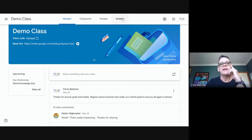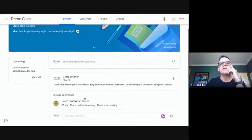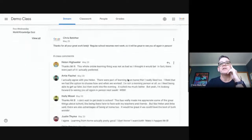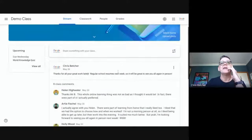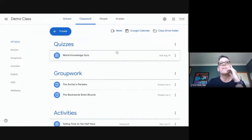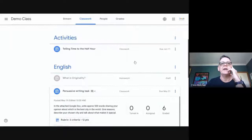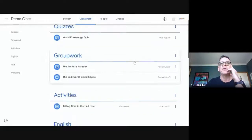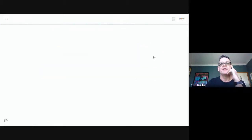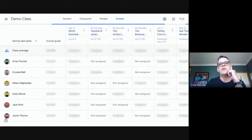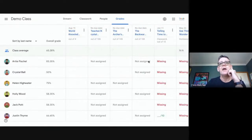I can tell I'm in the teacher view because I've got a grades tab. I've got a stream where students can discuss things — just a dummy classroom with made-up students. There's a classwork page where all the work can go, a people tab where teachers and students are kept, and a grade book for any work students do.